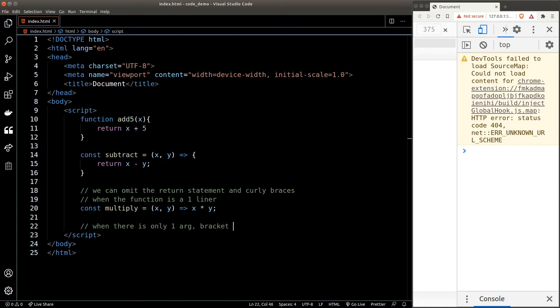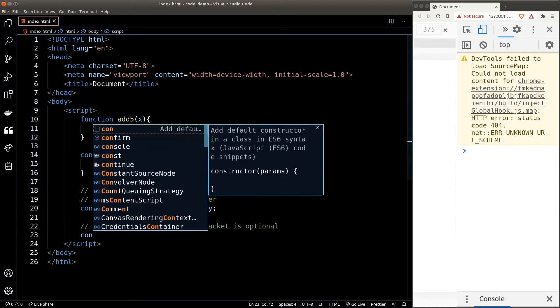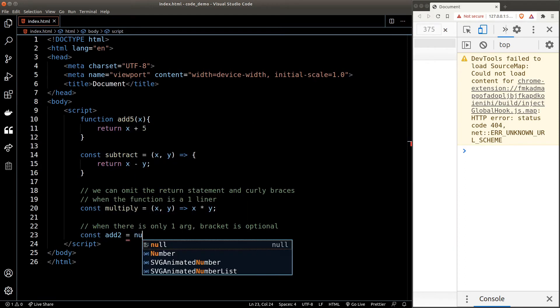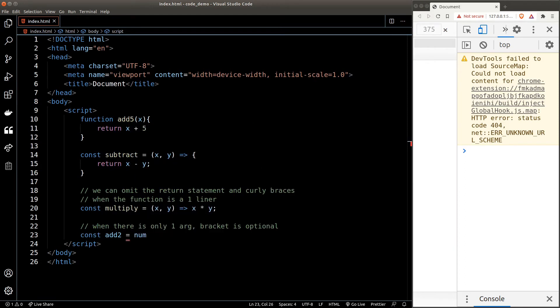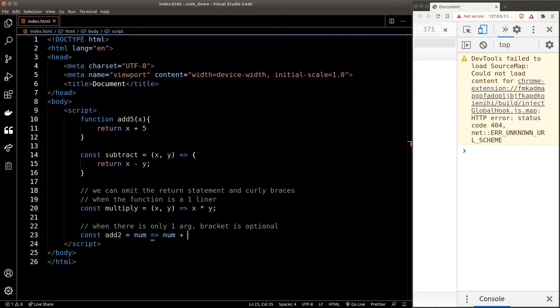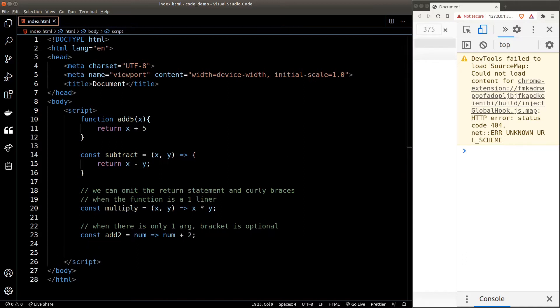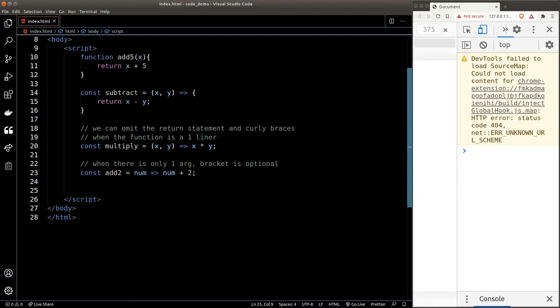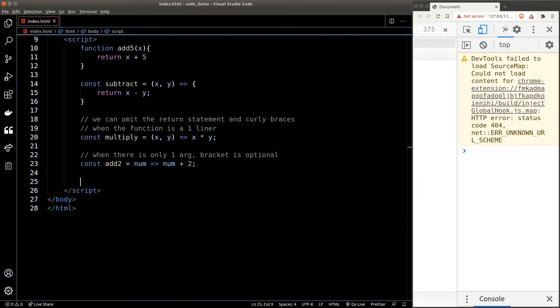For example, let's create a function that will add two to any number that I pass to it. So in this function, num is the only argument, so I don't need to surround it with a pair of round brackets. And this function will return num plus two. And again, the function logic is a one-liner, that's why we don't need the curly braces and the return statement.